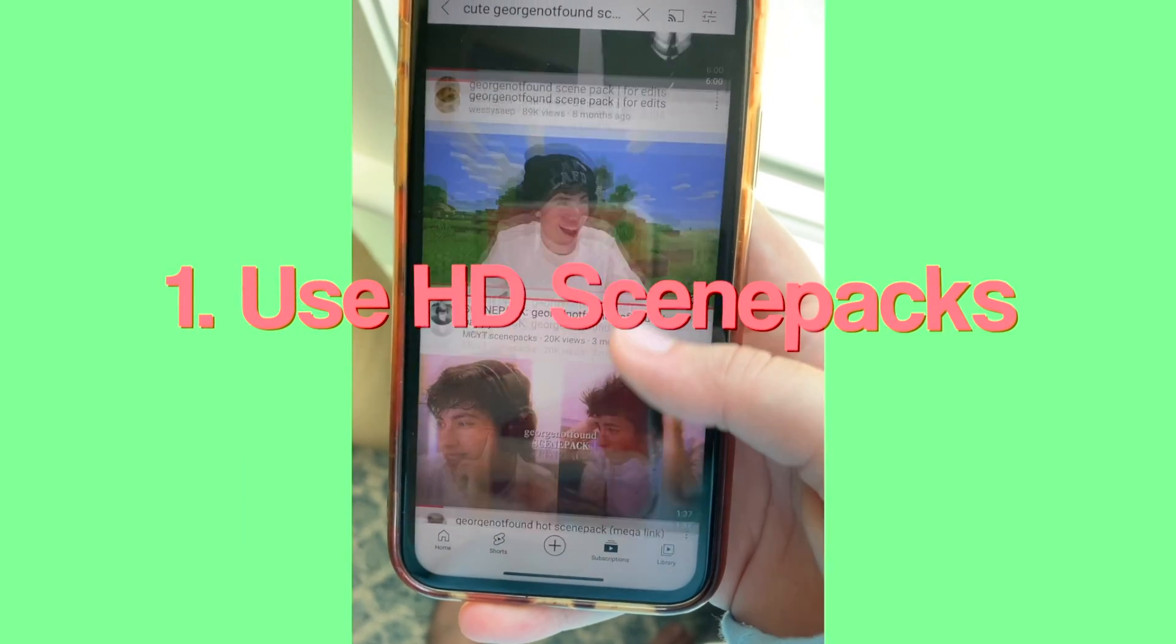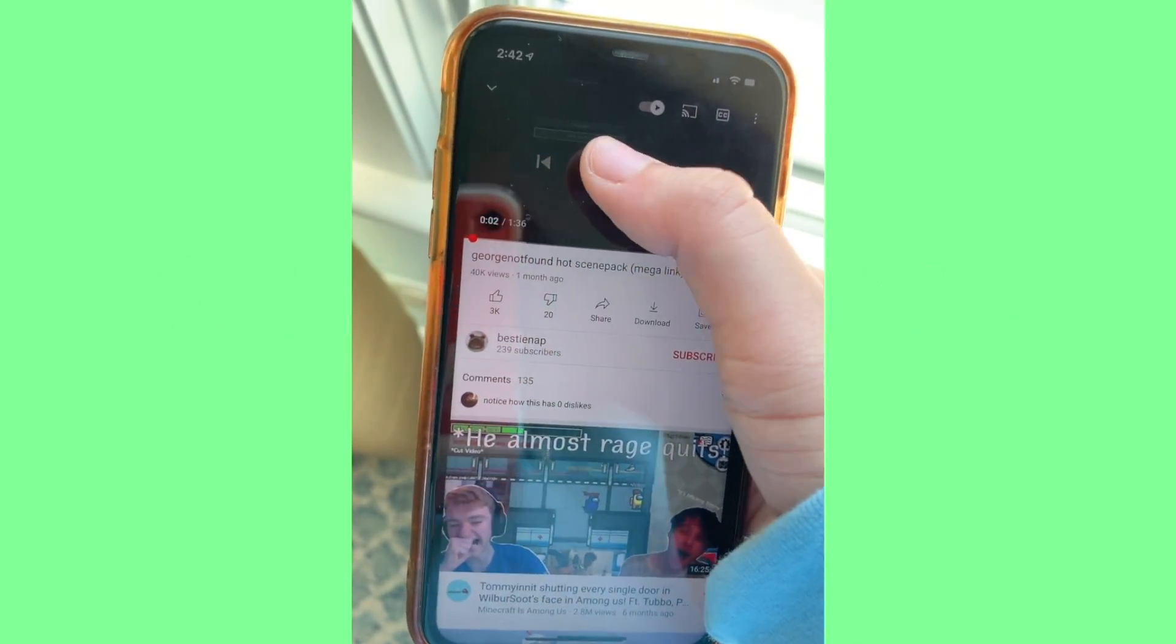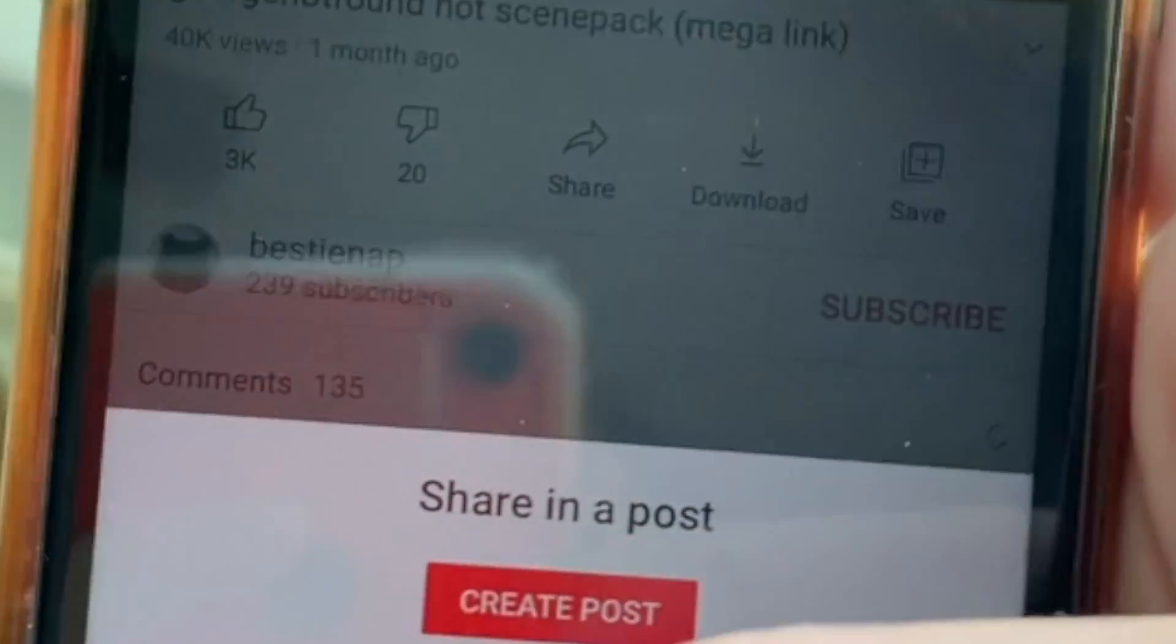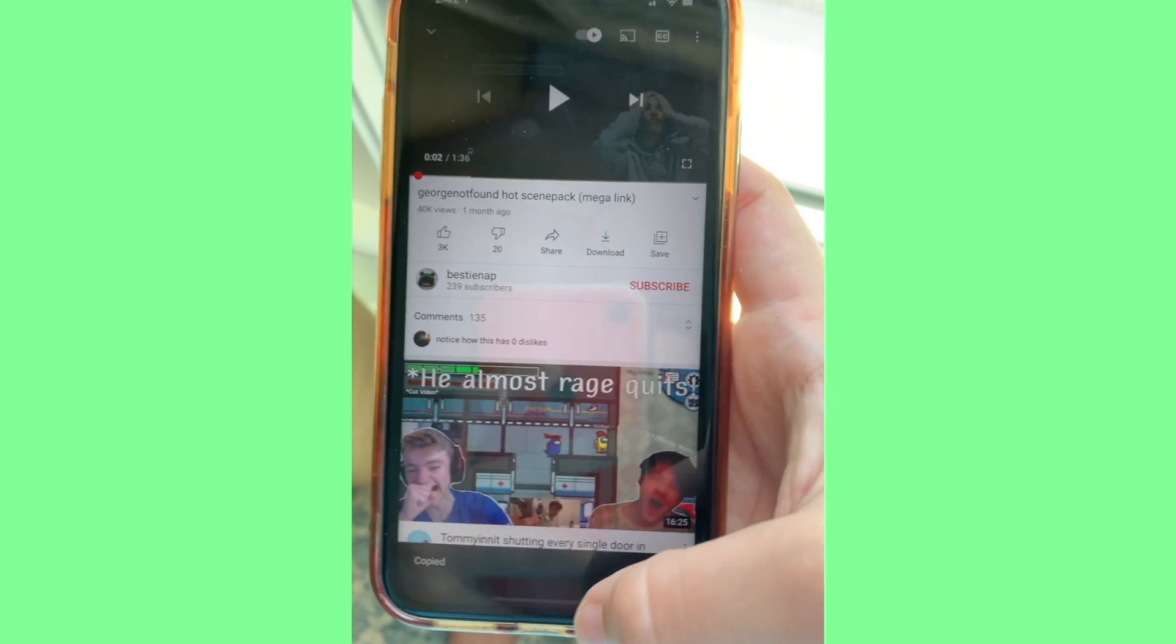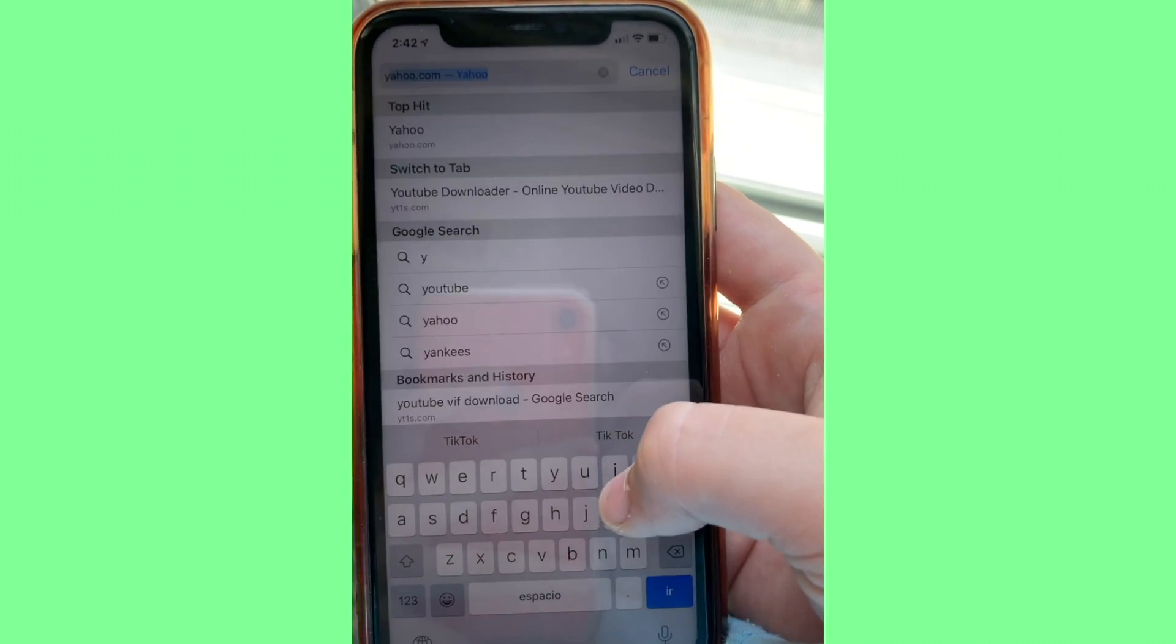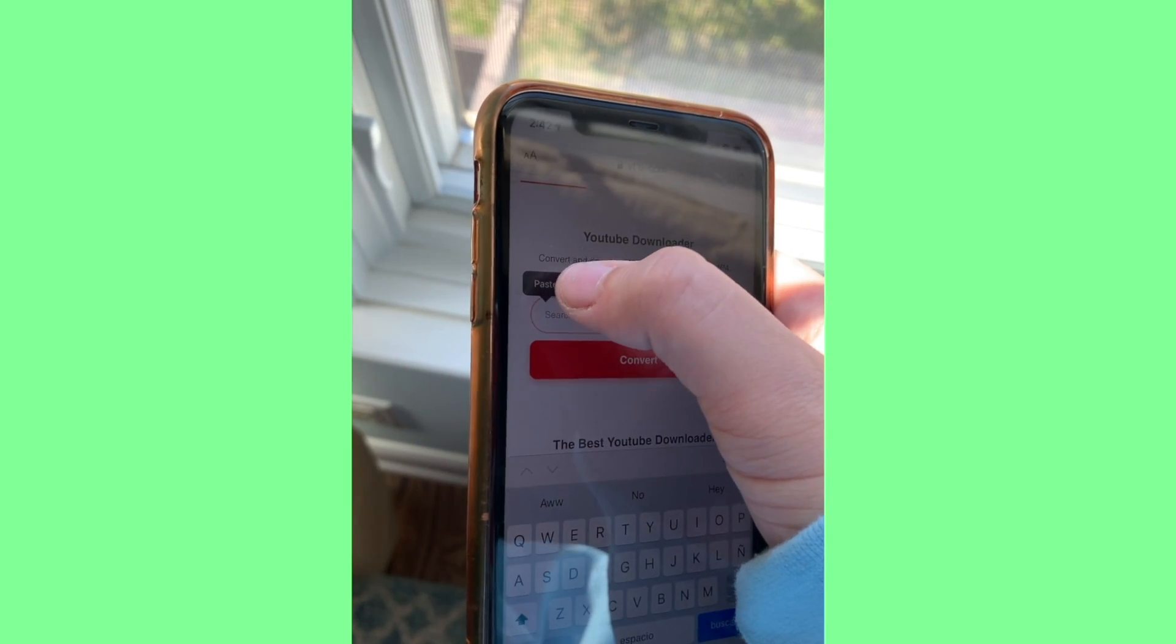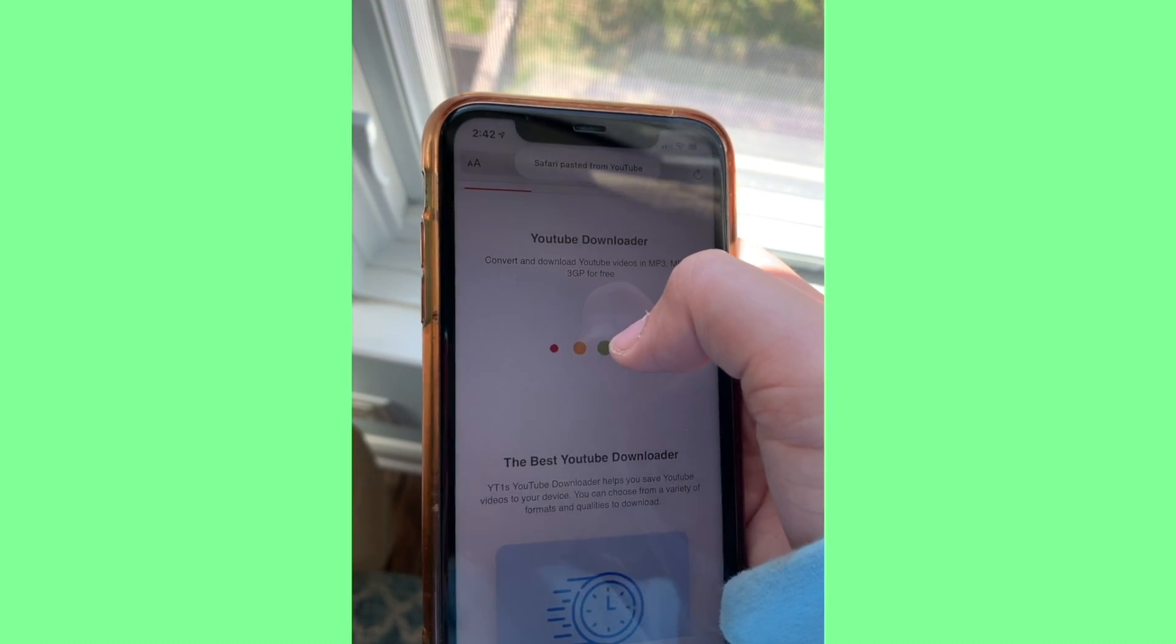Once again, you're gonna want to use HD scene packs, which is the same kind of thing. You can find YouTube downloaders—you share, you copy it, you go to Safari or whatever you use, look up YouTube downloader, you download it, and it automatically downloads to your camera roll.